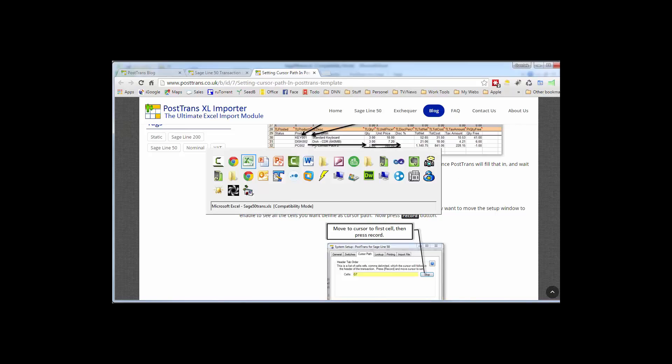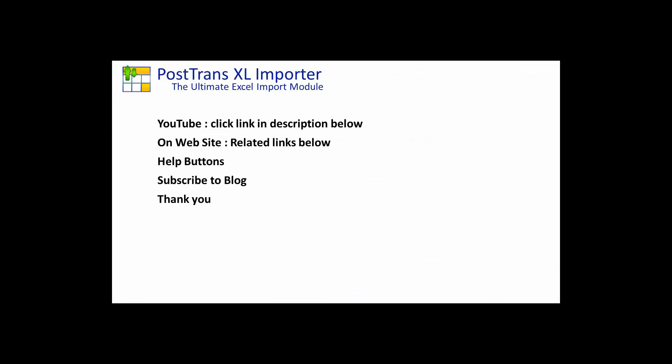So there I hope you've seen many different functions and online resources that we've provided you to enable you to customise PostTrans, to create a template to help you or your customers. So I thank you very much for watching this video.